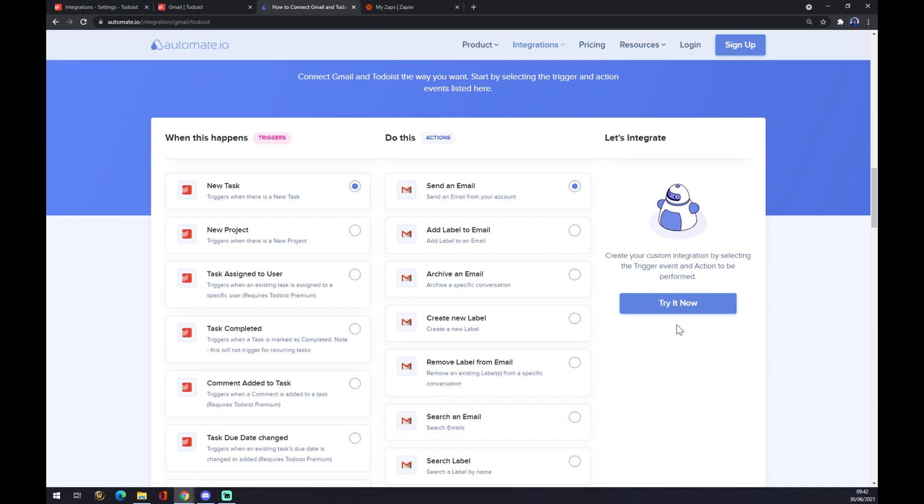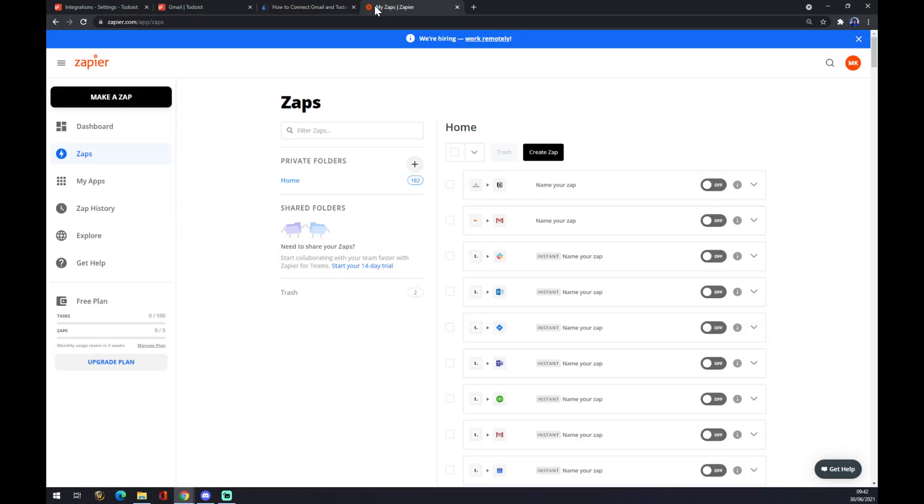All we have to do now is click try it. We'll get redirected and we will be asked to log in to our automate.io account and we are a few clicks away from completing this task.